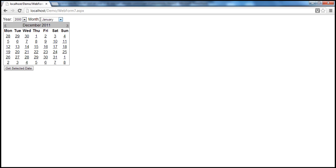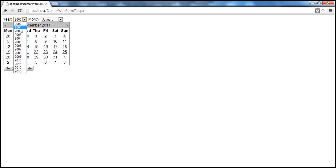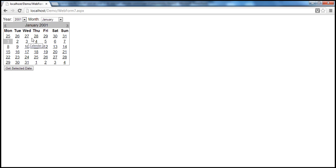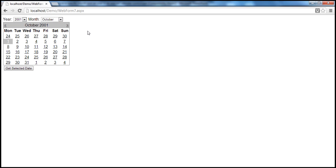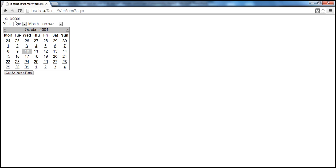But we can provide two drop-down list controls where the user can select a year. For example, at the moment we are in 2011. Let's say I want to go to 2001 — as soon as I select the year, the calendar changes to January 2001. In 2001, let's say I want to go to October. I select October and the calendar changes to October 2001. If the date of birth is 10th October 2001, I select the date and click the button, I get that particular date.